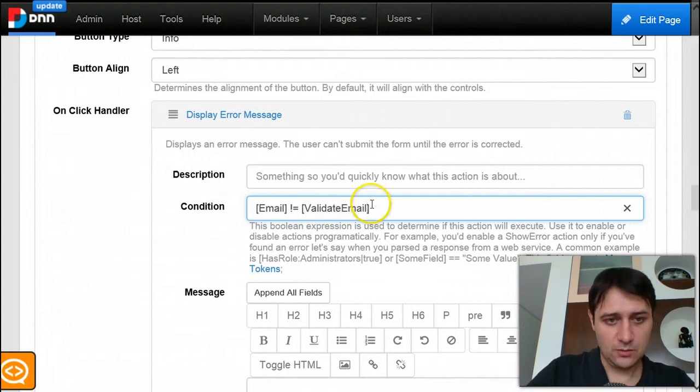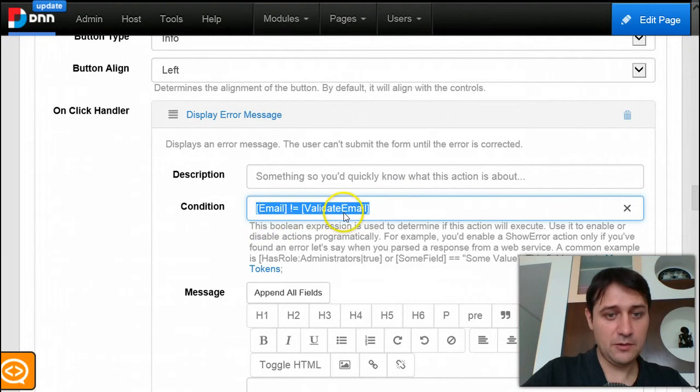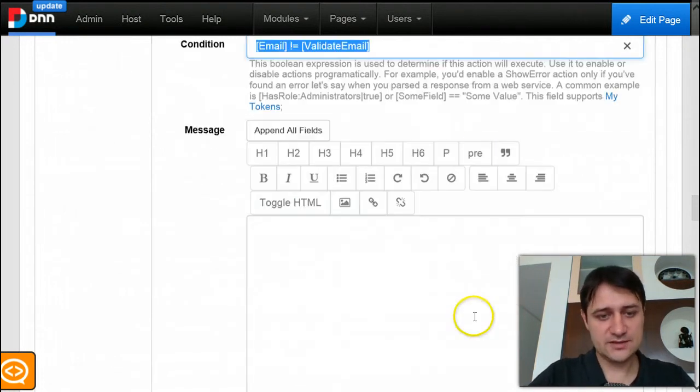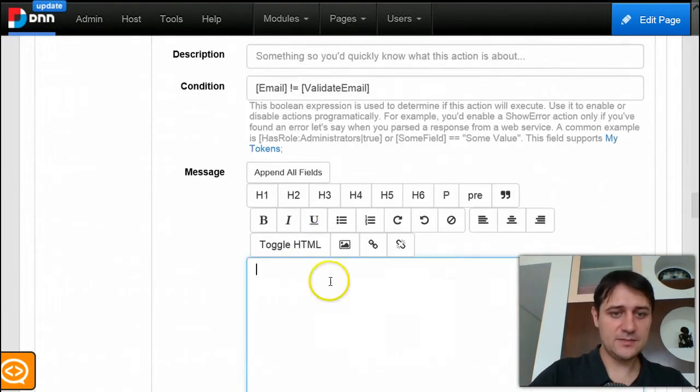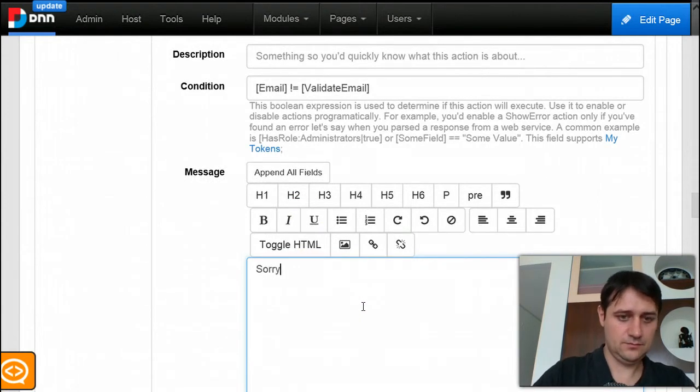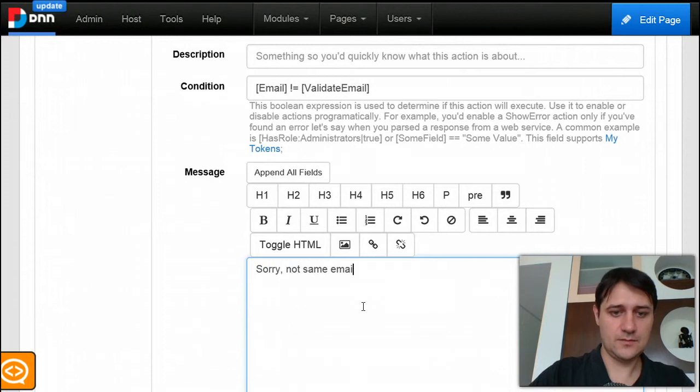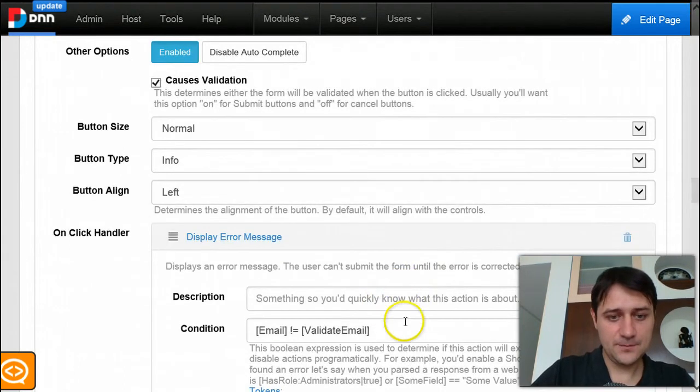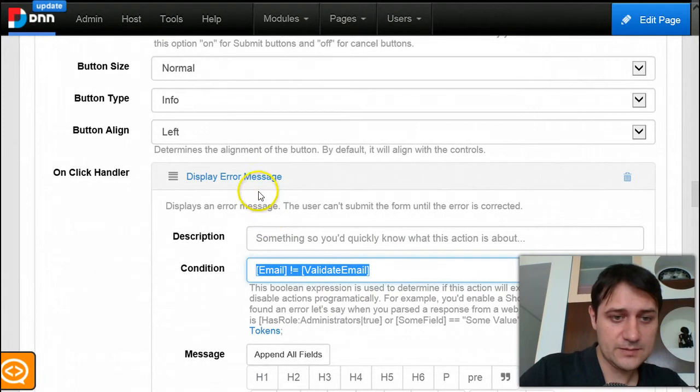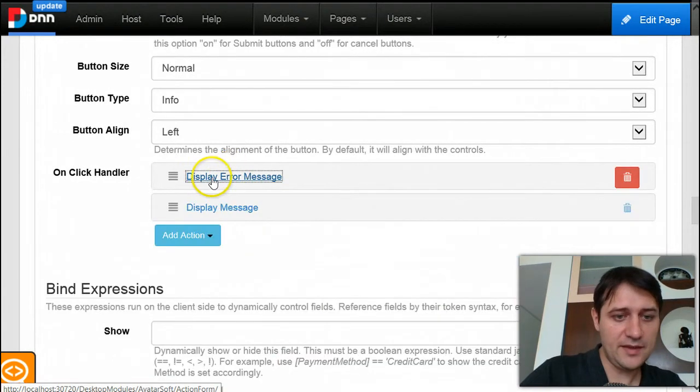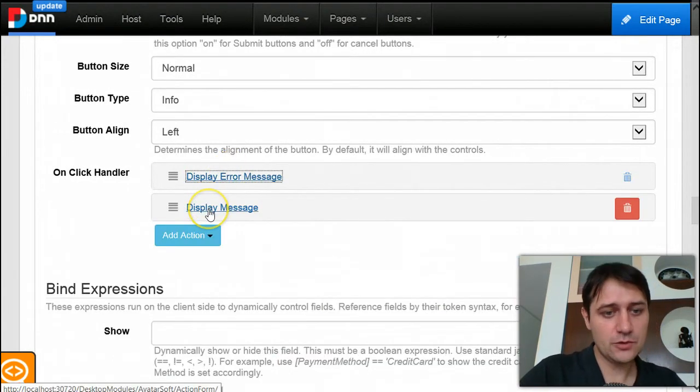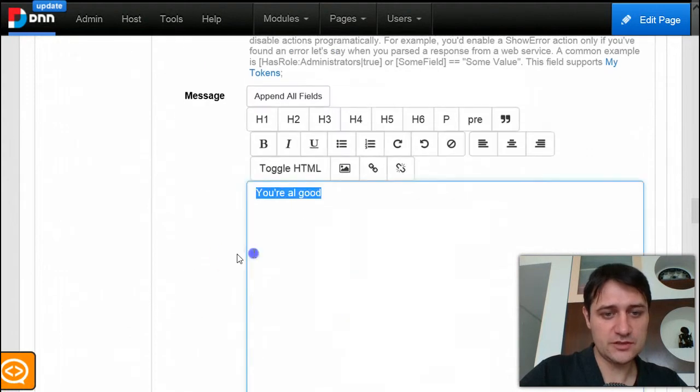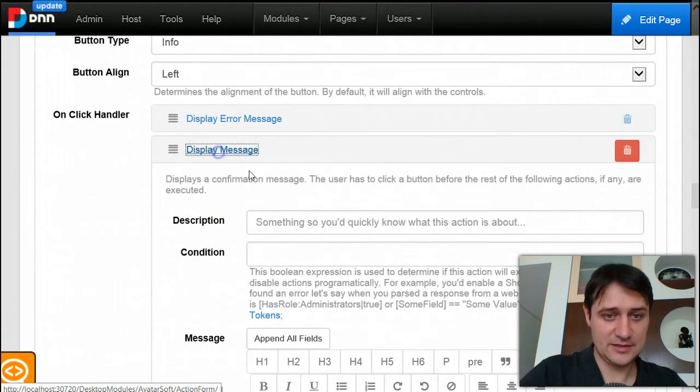So what happens here: if this expression evaluates to true, this action is displayed and this message is returned. Otherwise, if this expression evaluates to false, this action is bypassed and the execution goes to the next action which returns the success message.